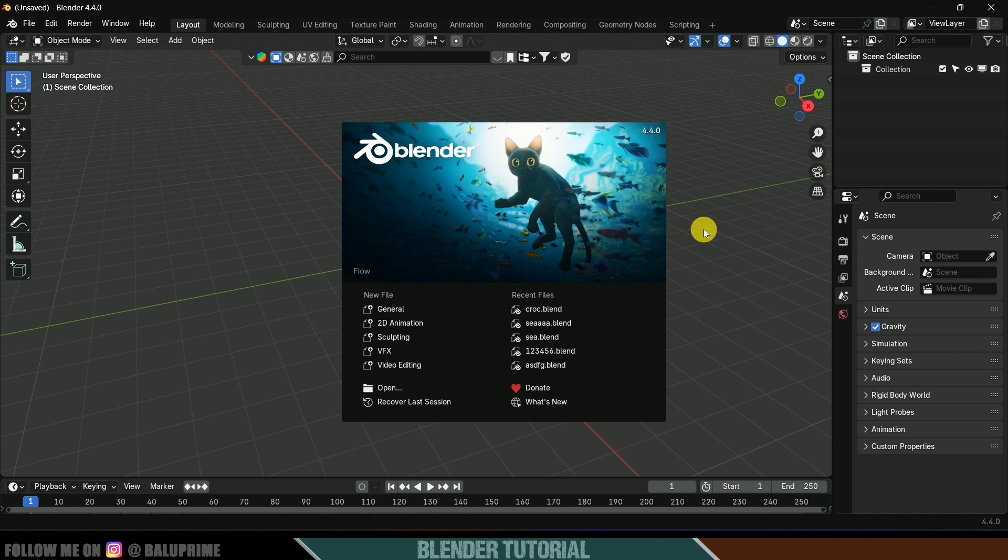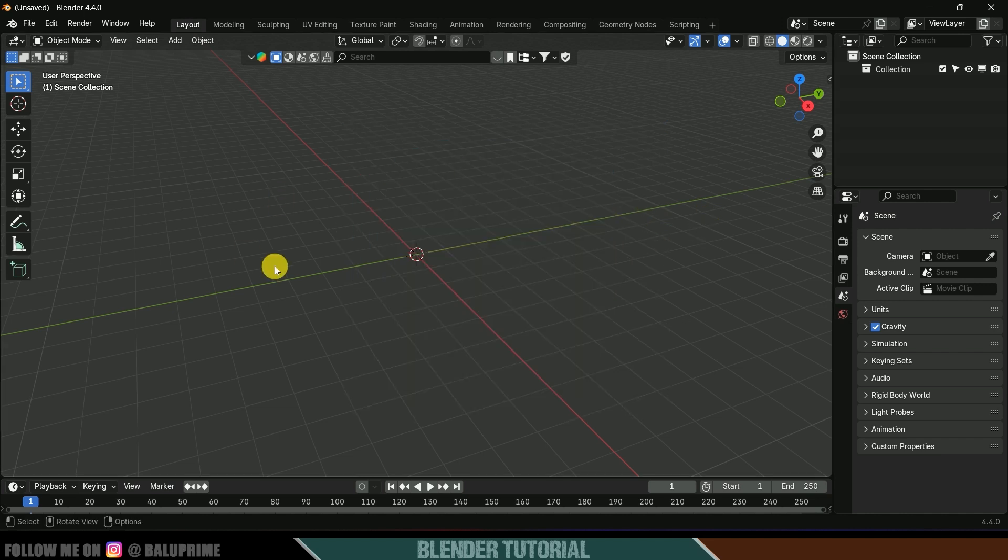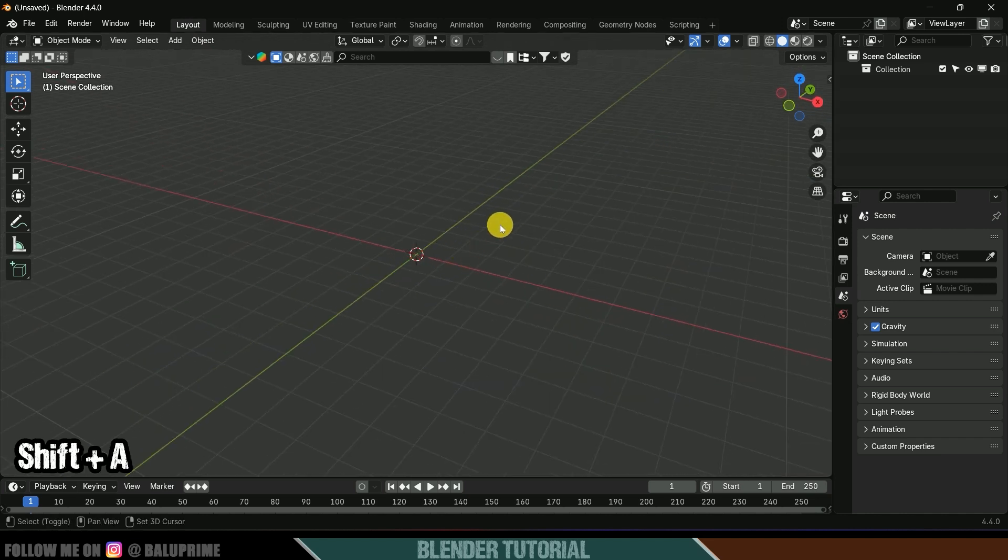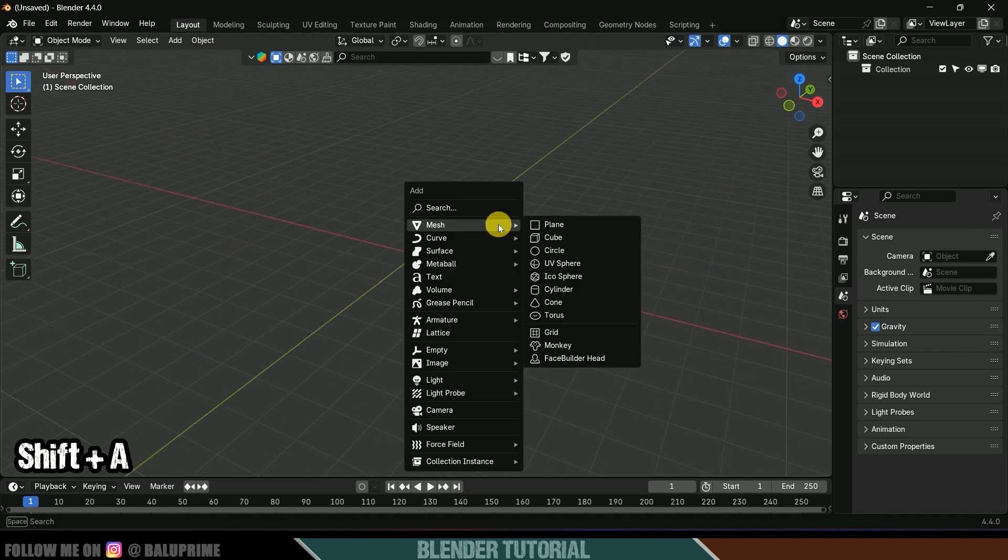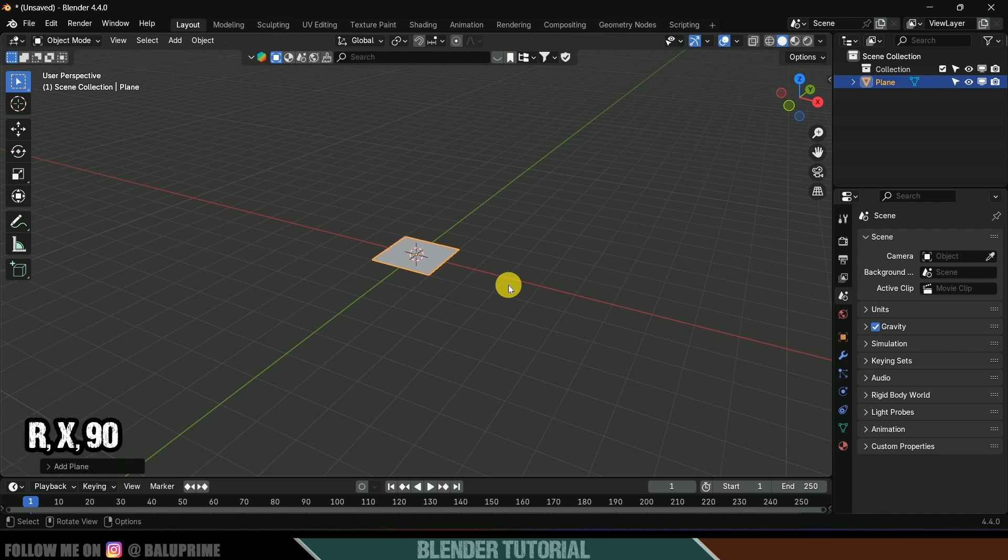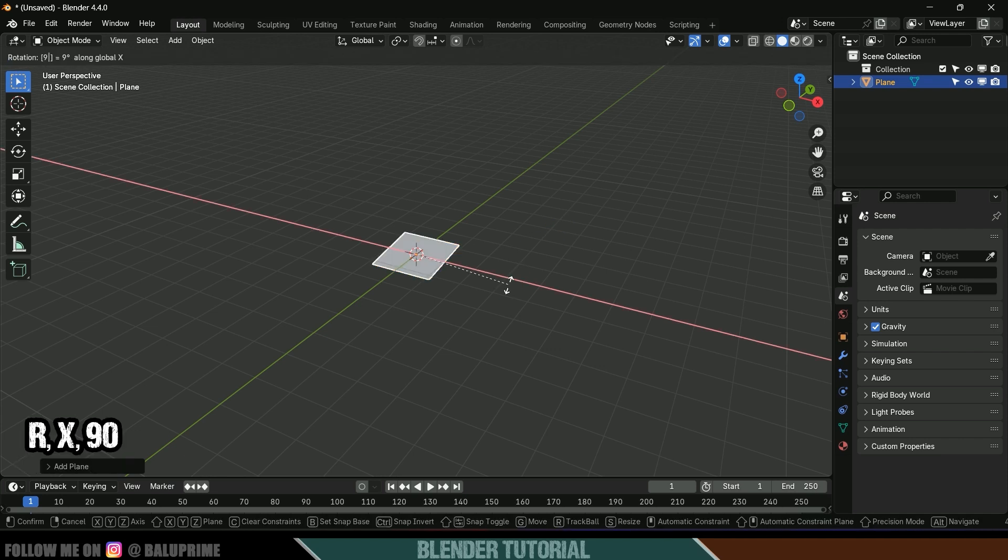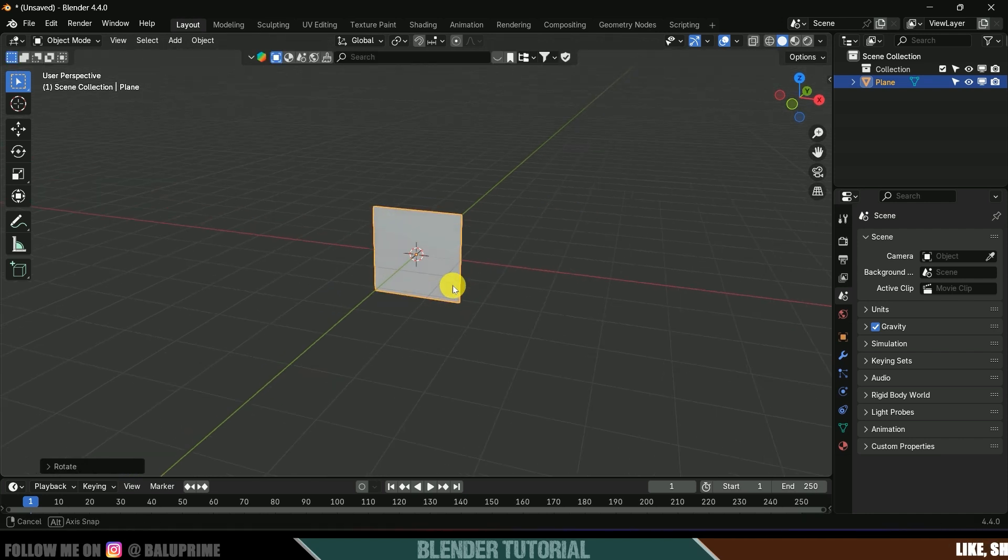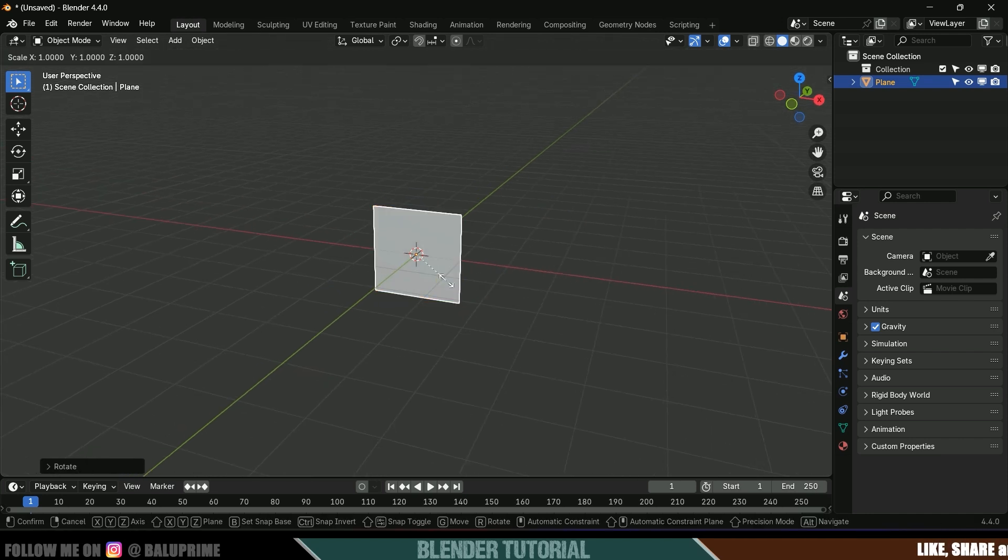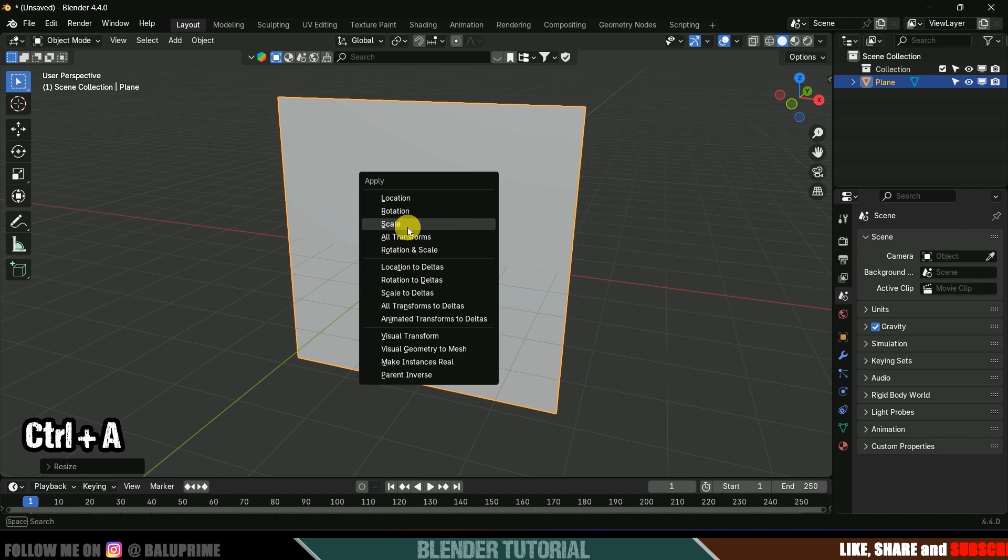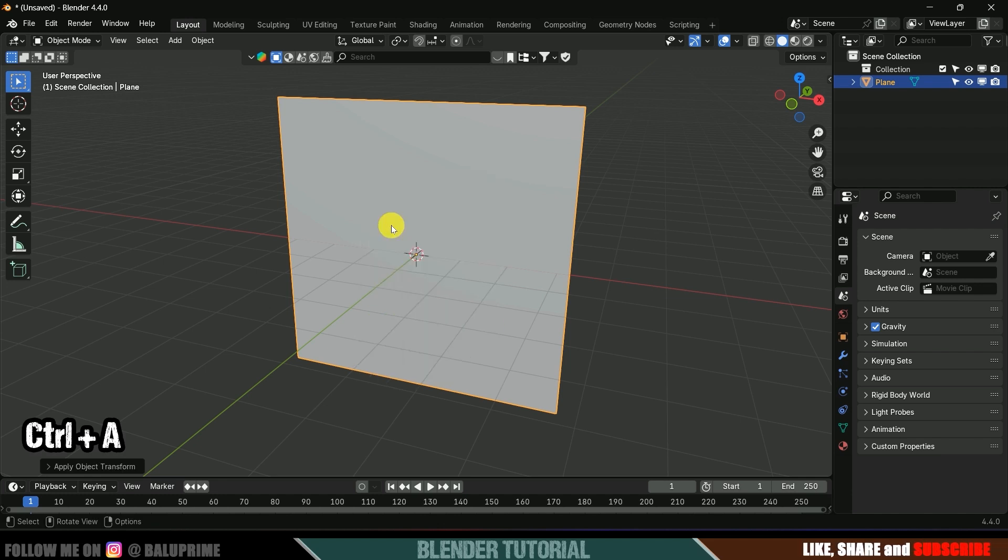After that we need to import that displacement texture in Blender to get our design. First of all let's create a plane here, Shift A, Mesh, select a Plane. R X 90 to rotate it 90 degrees. Now let's increase the scaling, Control A and apply the scaling options.